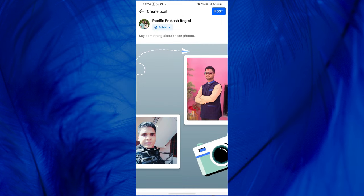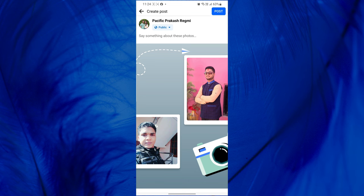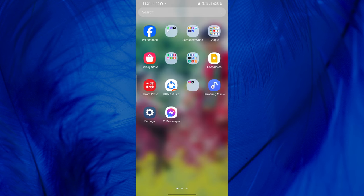Creating then and now pictures on Facebook involves combining two images, typically an older photo and a recent photo into a single post. And it can be fun and engaging.